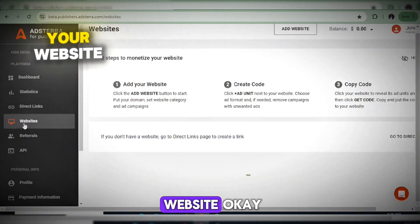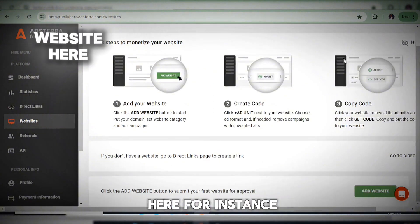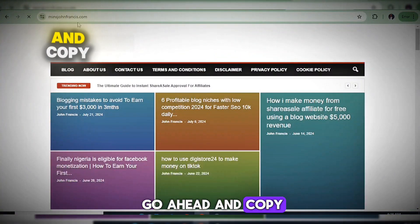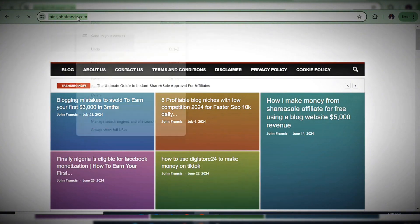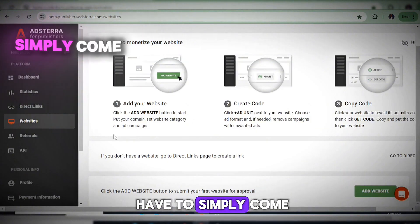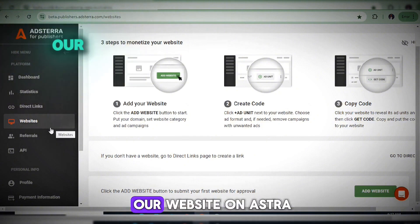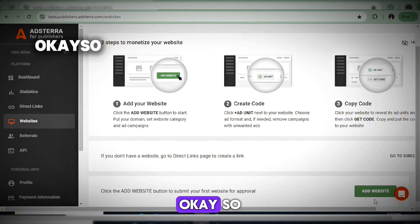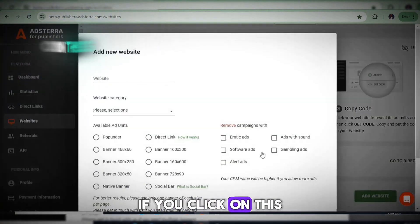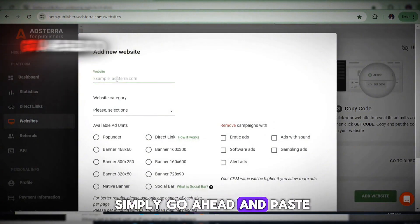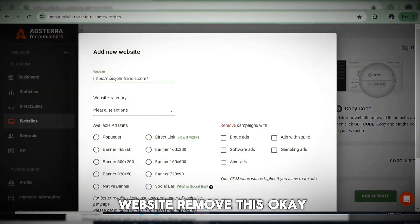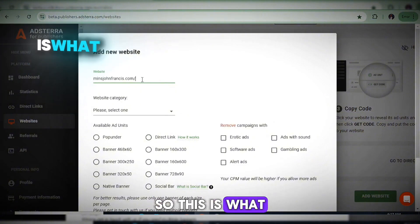To add your website, click on that section — this is where you add your website URL. If you already have a website, copy the website's name and come back here. Click on 'Add Website' and paste your website URL into the field.